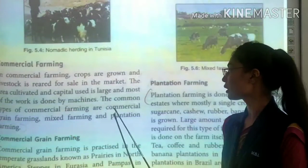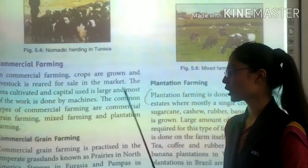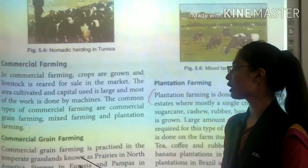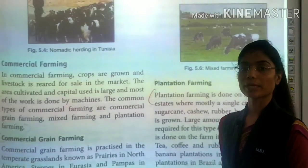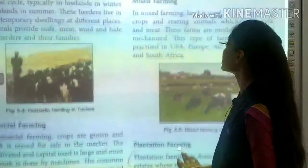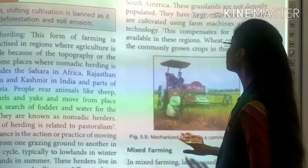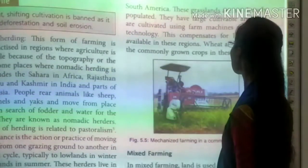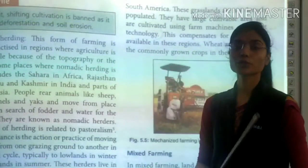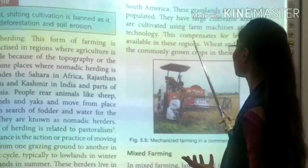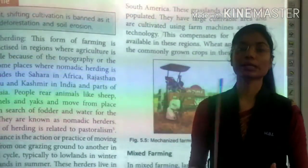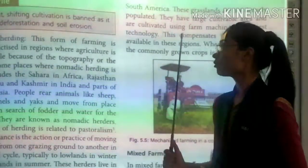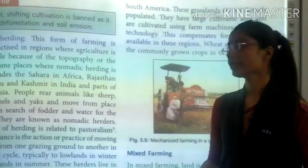The first type of commercial farming is commercial grain farming, practiced in the temperate grasslands — prairies in North America, steppes in Eurasia and pampas in South America. These grasslands are not densely populated, so they have large cultivable areas and are farmed using modern machinery and latest technology, which reduces the labor requirement. Wheat and maize are the most commonly grown crops.